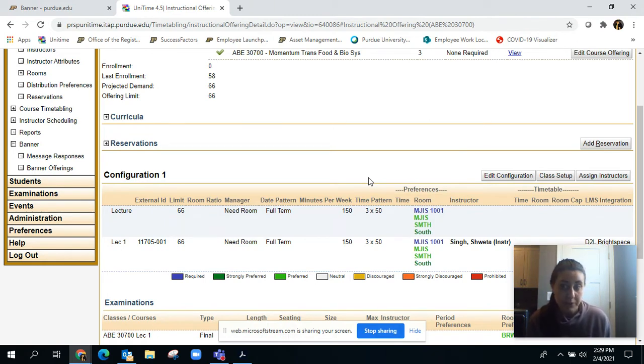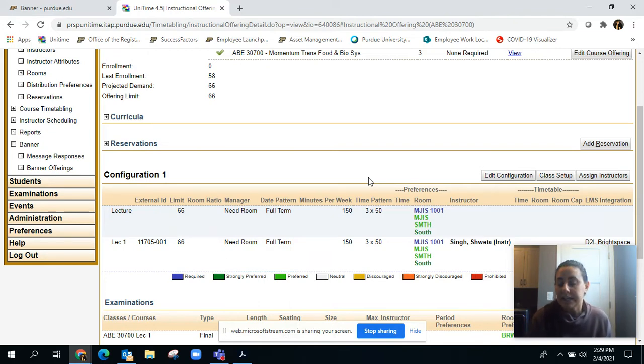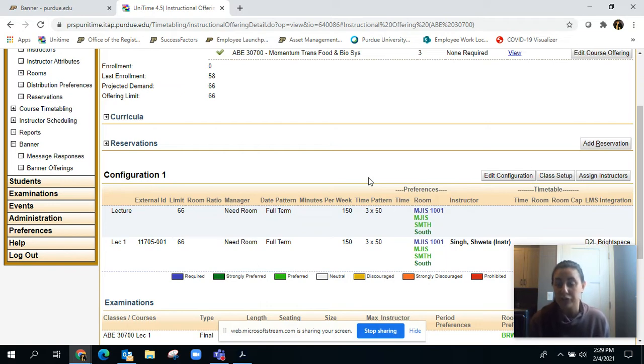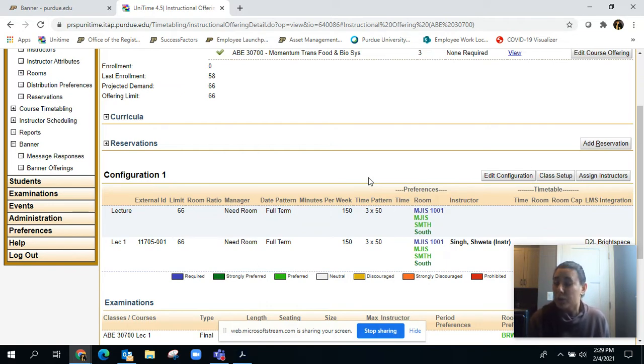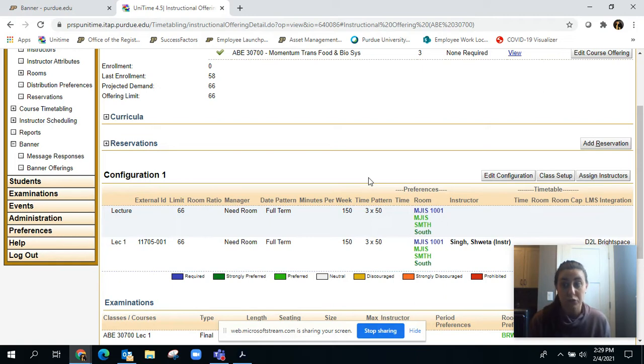Some departments are choosing to still have 450 or 500 plus kids in particular sections and they're doing that high flex model where they're rotating students in and out. But to get that section scheduled into a room, because right now all rooms are only 250 max, you actually have to lower the room ratio so you will actually get scheduled into a room.